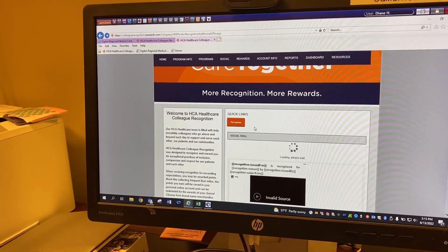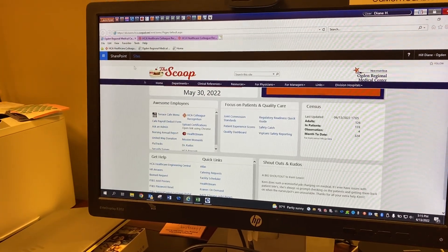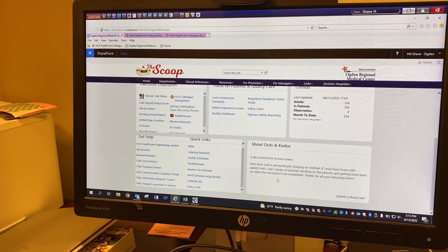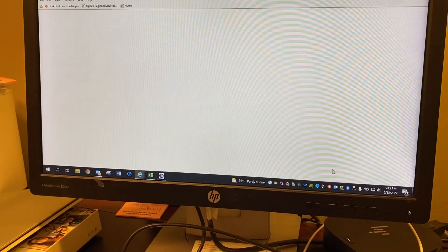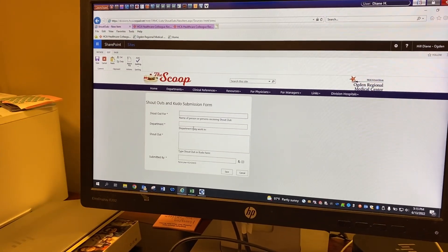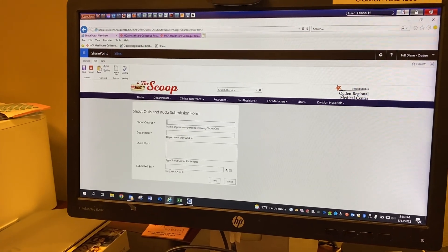There are two other places you can actually recognize people too while we're in here though. You can always on the Scoop submit a kudos right here. Just click submit a shout out and then it'll pop up and you just put in the name, department, what it's for and who you are.